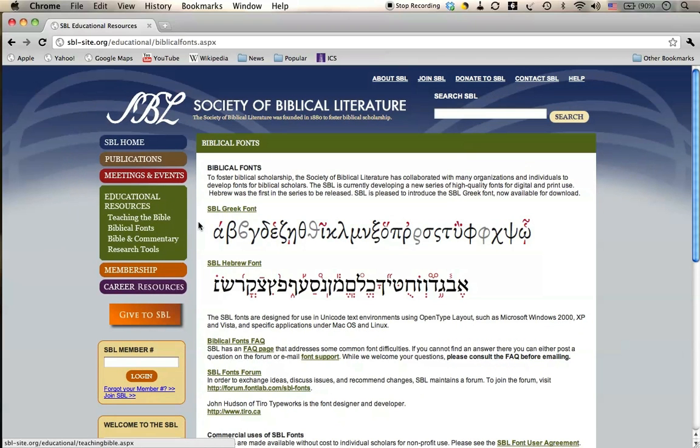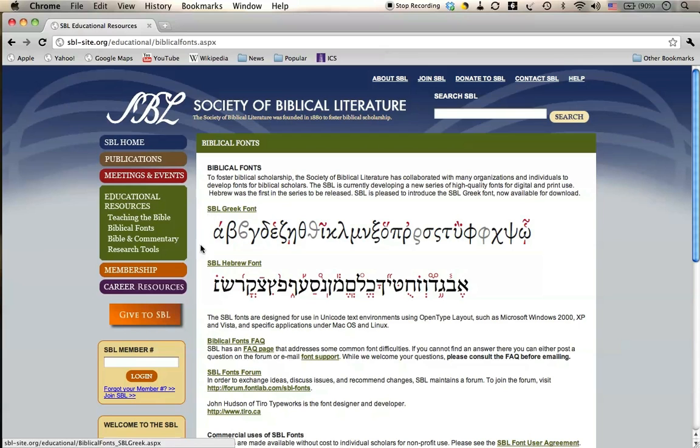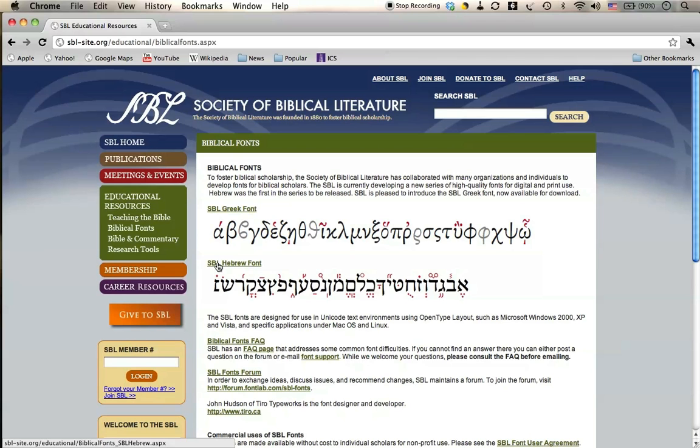This gives me a page that has two biblical fonts, SBL Greek and SBL Hebrew. We want SBL Hebrew, so I click on that hyperlink, SBL Hebrew font.